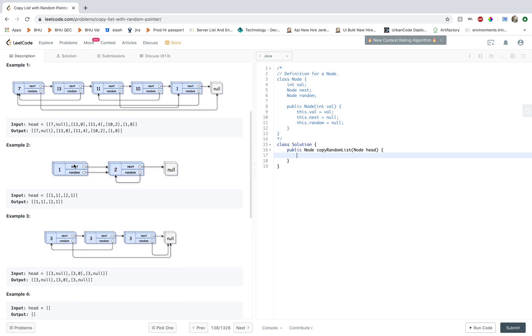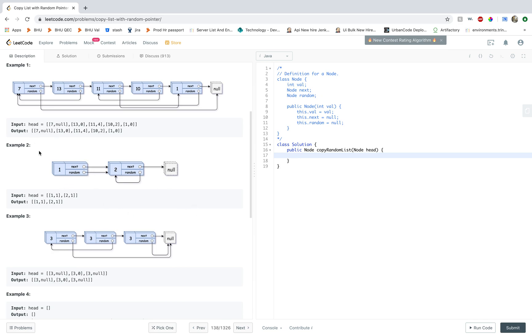not every element can be reached through the random pointer. For example, in this example 1, 1, 2, 1, the random pointer for node 1 points to 2 and the random pointer for node 2 also points to 2. So there's no way for you to reach the node 1.